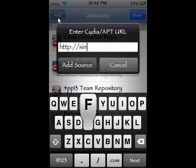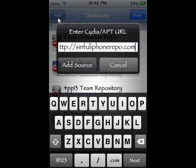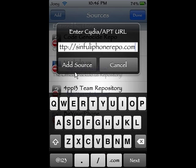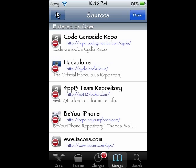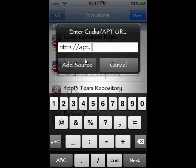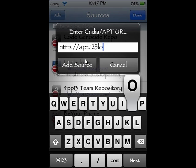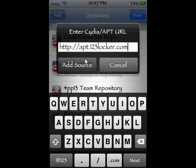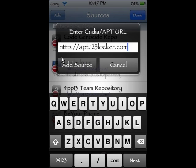Type in Sendful — I'll put this in the description so don't worry about it. It's Sendful.repo.com. Then you're going to add the source and update it. That's going to give you the emulator that we want. While we're here, we're going to add another source: apt.123locker.com. Add that source — it's going to get you all the ROMs you want.